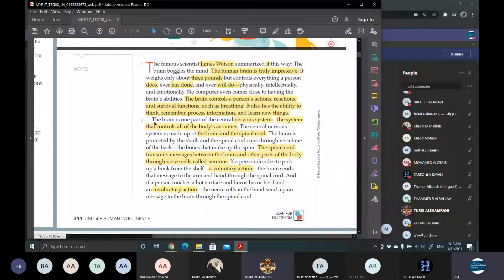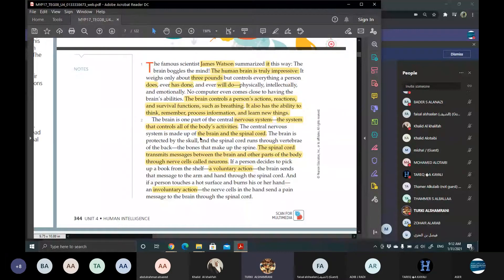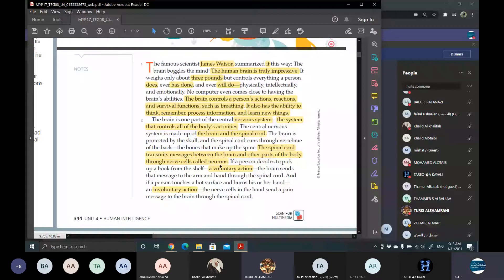The brain is one part of the central nervous system, the system that controls all of the body's activities. The central nervous system is made up of the brain and the spinal cord. The brain is protected by the skull, and the spinal cord runs through the vertebrae of the back, the bones that make up the spine. The spinal cord transmits messages between the brain and the other parts of the body through nerve cells called neurons. If a person decides to pick a book from the shelf, a voluntary action, the brain sends that message to the arm and hand through the spinal cord. And if a person touches a hot surface and burns his or her hand, an involuntary action, the nerve cells in the hand send a pain message to the brain through the spinal cord.